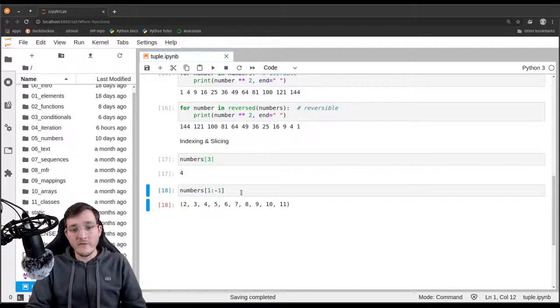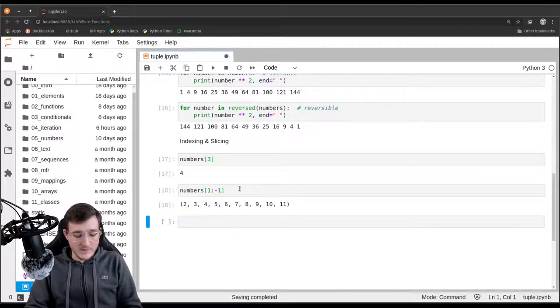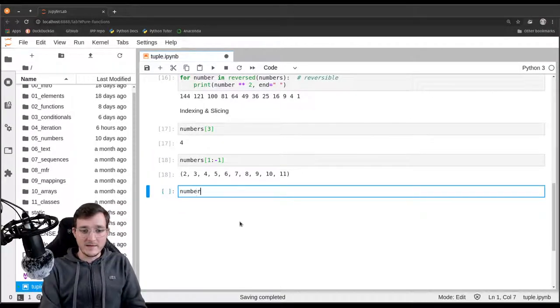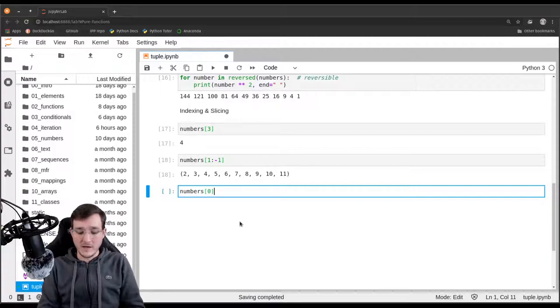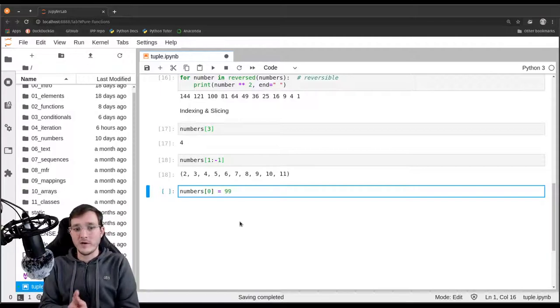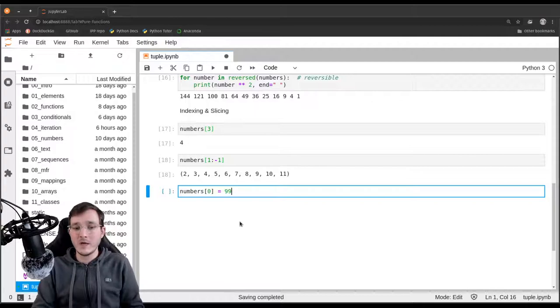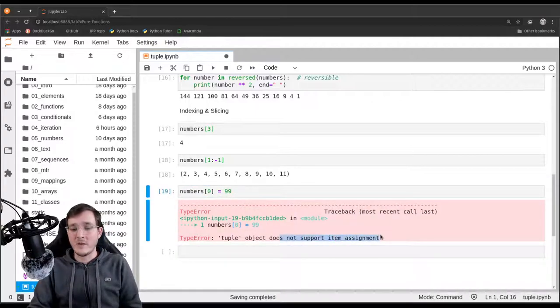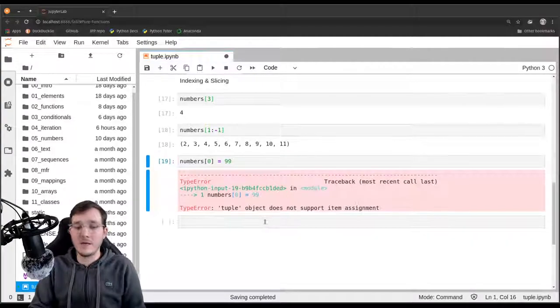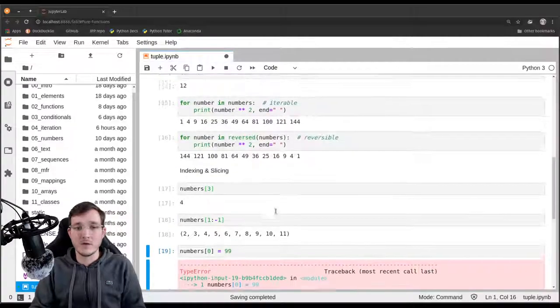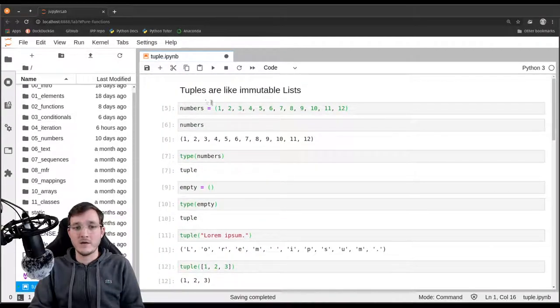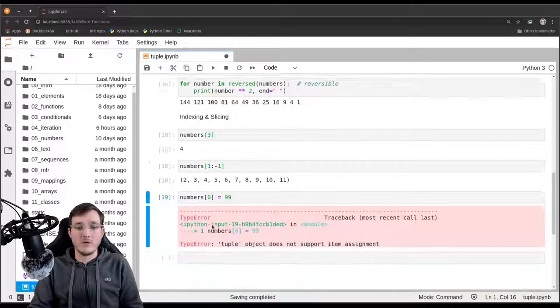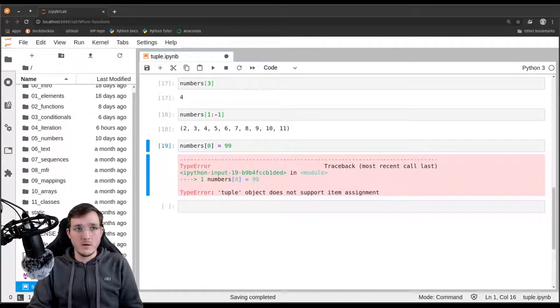Now one thing that does not work of course is I could not go ahead and let's say for the first element, I want to replace that with the number 99. So I assign the number 99 to the first element in the tuple. This does not work. And here it says item assignment is not supported. And that is basically telling you that the tuple data type is immutable. So as I said, tuples are like immutable lists. Here you got the immutability.